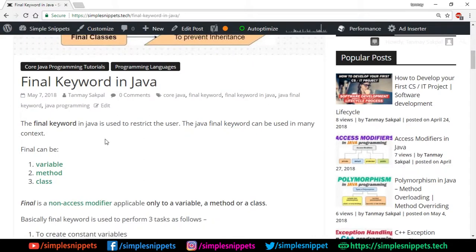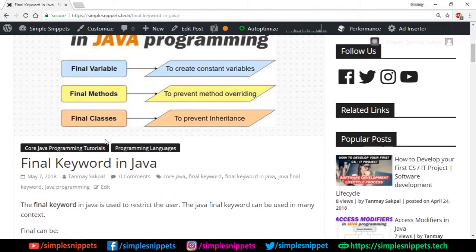So, what exactly is the final keyword in Java? Basically, the final keyword in Java is used to restrict users — that's the primary objective. The final keyword can be used in many contexts: it can be used with a variable, with a method, and with a class. So there are three different use cases, as you can see in the image.